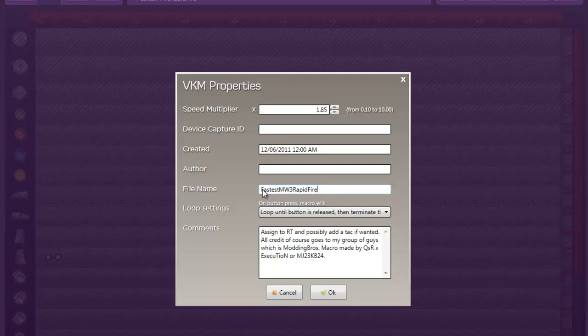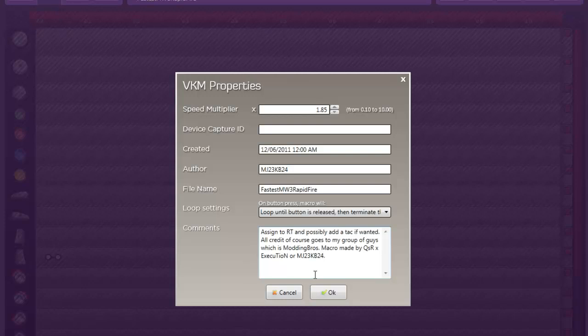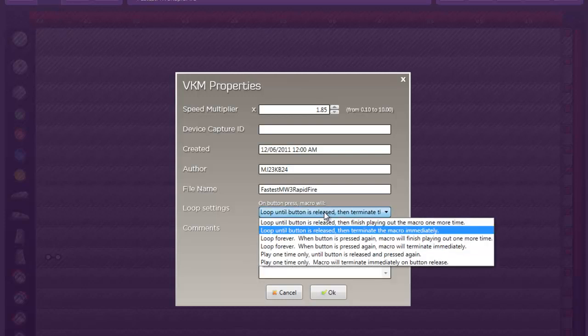You want to put a file name here. This one, I didn't even put an author on, which I'll do right now. Then you just put a description. I've heard that many people forget to put description. Put a description to upload your macros. With rapid fire, you always want to hit loop until button is released, then terminate macro immediately. You always want that one.